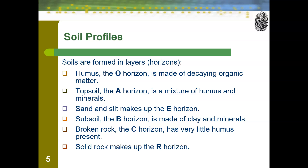Next, we have the A horizon, which is called the topsoil horizon. This is a mixture of humus and minerals. Topsoil is where many people's soil horizons start. However, topsoil is very delicate, and often through construction and other things we lose the topsoil horizon as well. But it is one of the most nutritious layers for plant growth, which is why many people add topsoil back in order to grow plants — due to that humus and minerals.